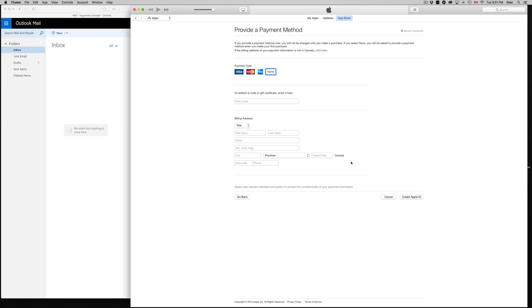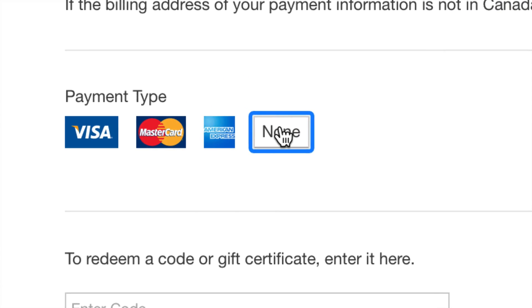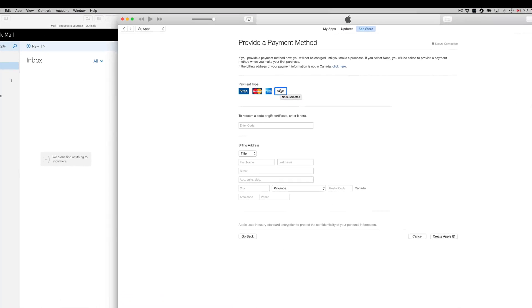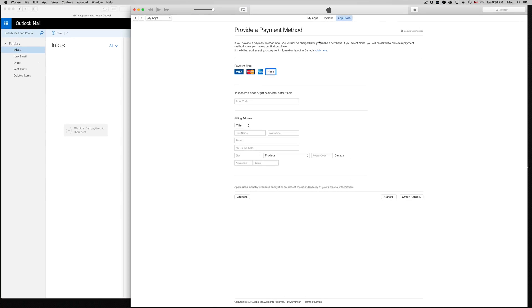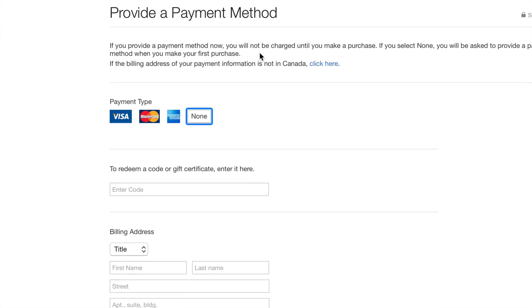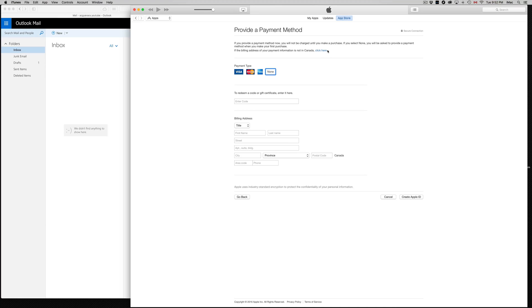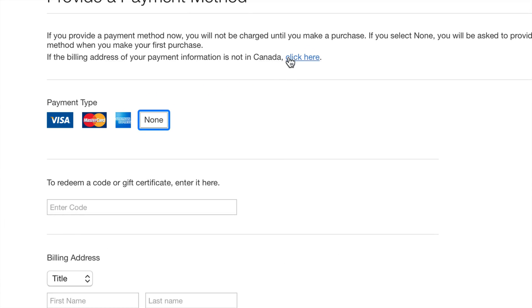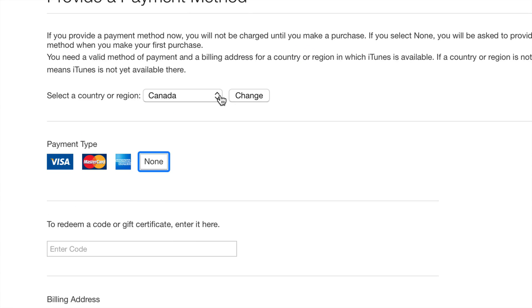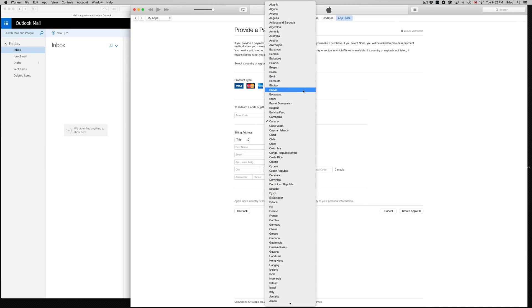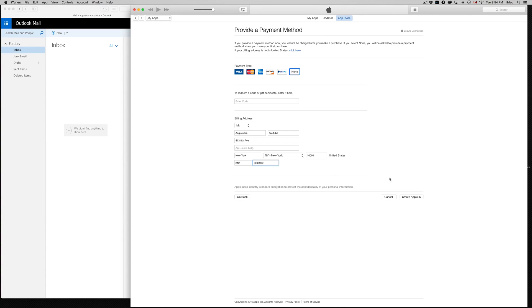Right now it's asking us for payment type, and guess what? None. We can pick None. That's the best thing that we can do. If the billing address or your primary information is done in Canada, click here. If you want another country, just make sure you're in the right country. I'm not in the right country, so let's make sure we choose the right one. What we want is US. Once you're done filling up all your information, just click on Create Apple ID.